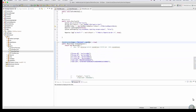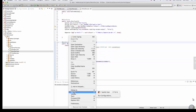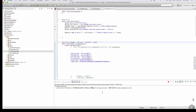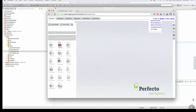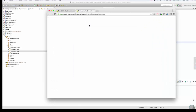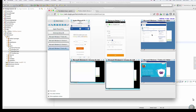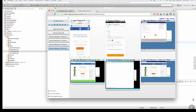Let's go ahead and execute this test in parallel across multiple web browsers and mobile devices that were defined earlier, and we'll use TestNG to orchestrate the parallel test execution. As you can see in the dashboard view, there are six platforms under test at a given time — two mobile devices and four web browsers with different operating systems.